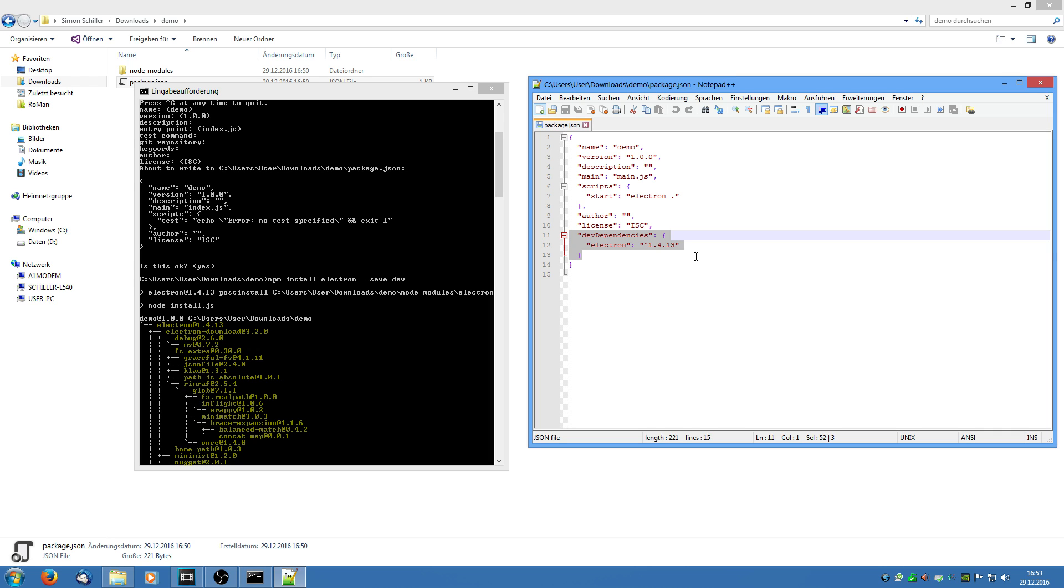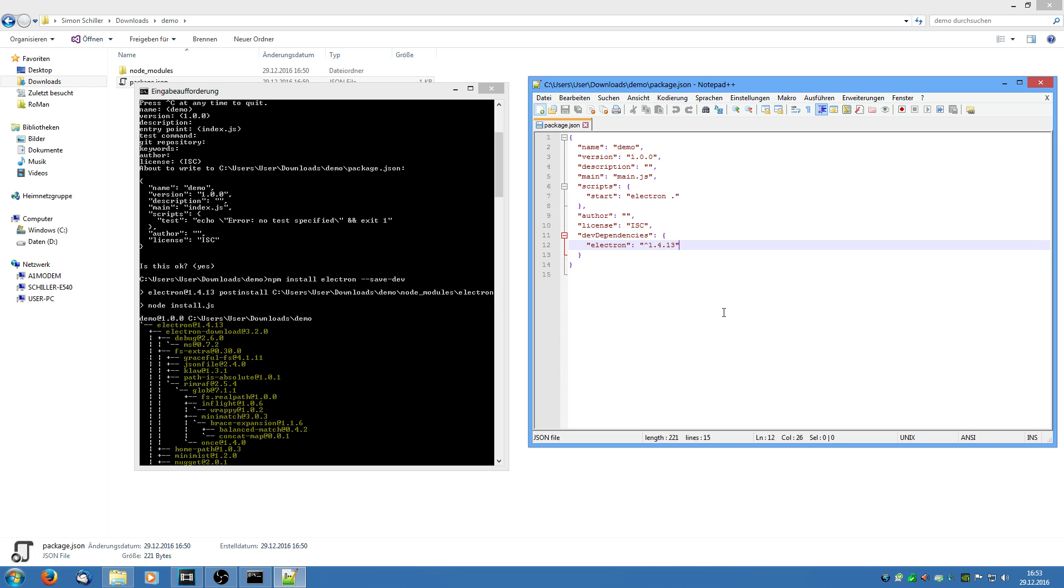Now when you package the application and you save it and you ship it the dev dependencies do not get packaged with it because the user does not need this dependency in his finished program. What we are now going to do is I am going to show you a demo project which I made and then I am going to walk you through the code and tell you how everything is made.